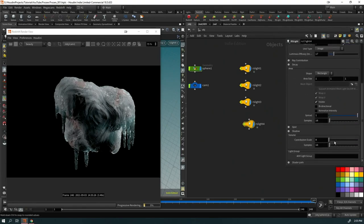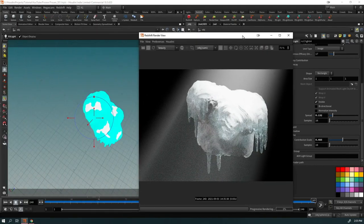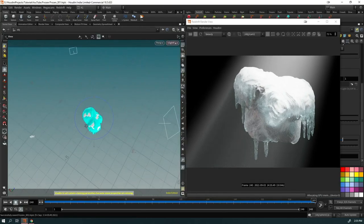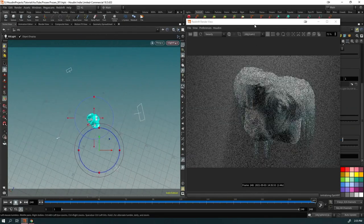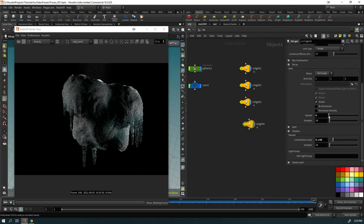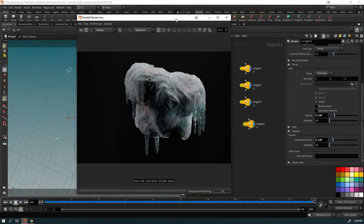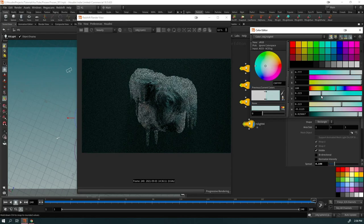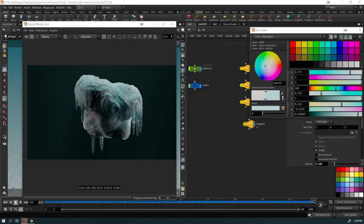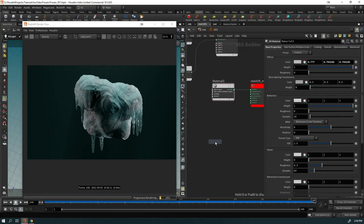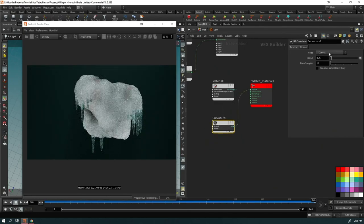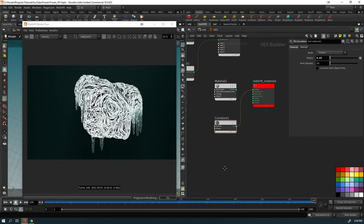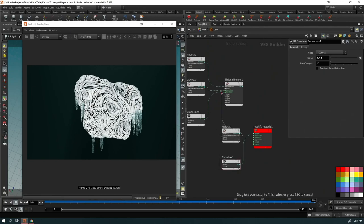Bring up the contribution scale on the volumetric light. Adjust the spread, add octaves to the noise, and play with the color. Also try adding a Curvature node — set it to Convex with a value of about 0.02 — and use that as a mask on the material blend. This makes the result much more interesting.